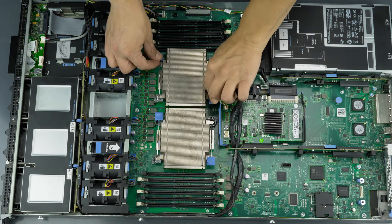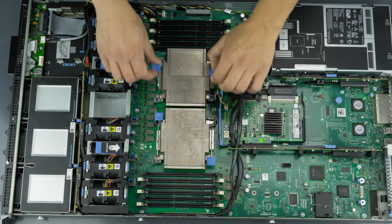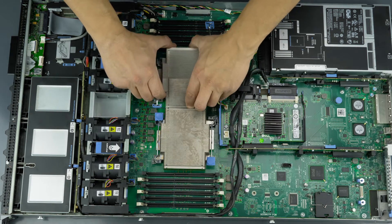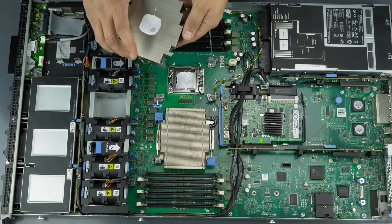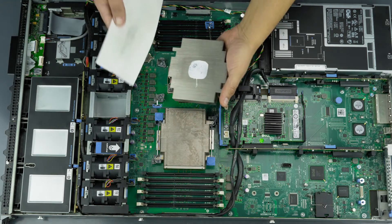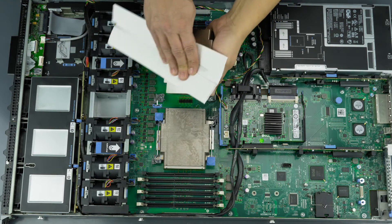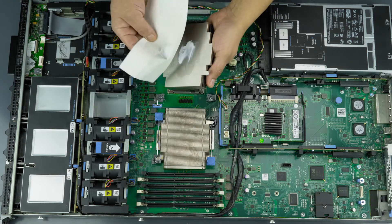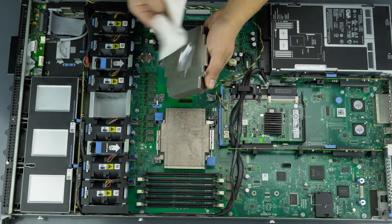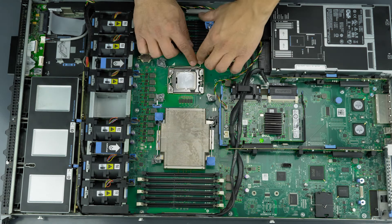Remove CPU1's heat sink by releasing the two latches and pulling the heat sink off. Clean off any thermal paste from the heat sink using paper towel and rubbing alcohol.